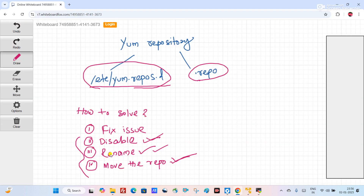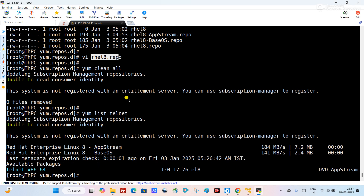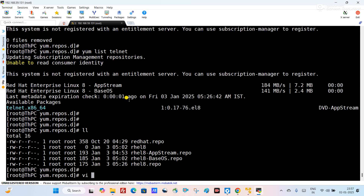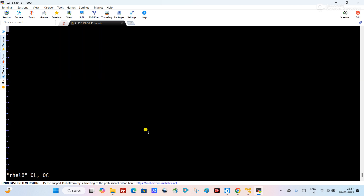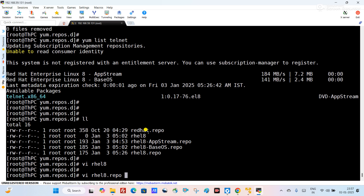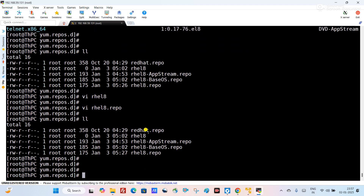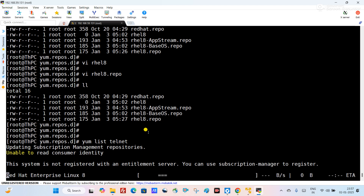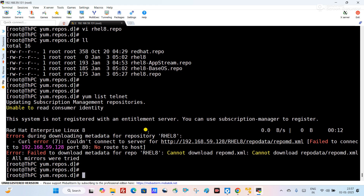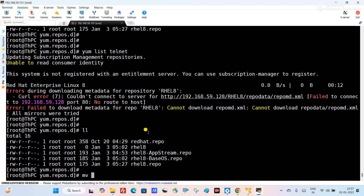Now we have disabled the RHEL 8 repo. Next, we will try the rename method. So again edit the repo file, re-enable it by setting enabled back to 1, save the file, and reproduce the error. We can see it is trying to connect to the URL and the error comes back.